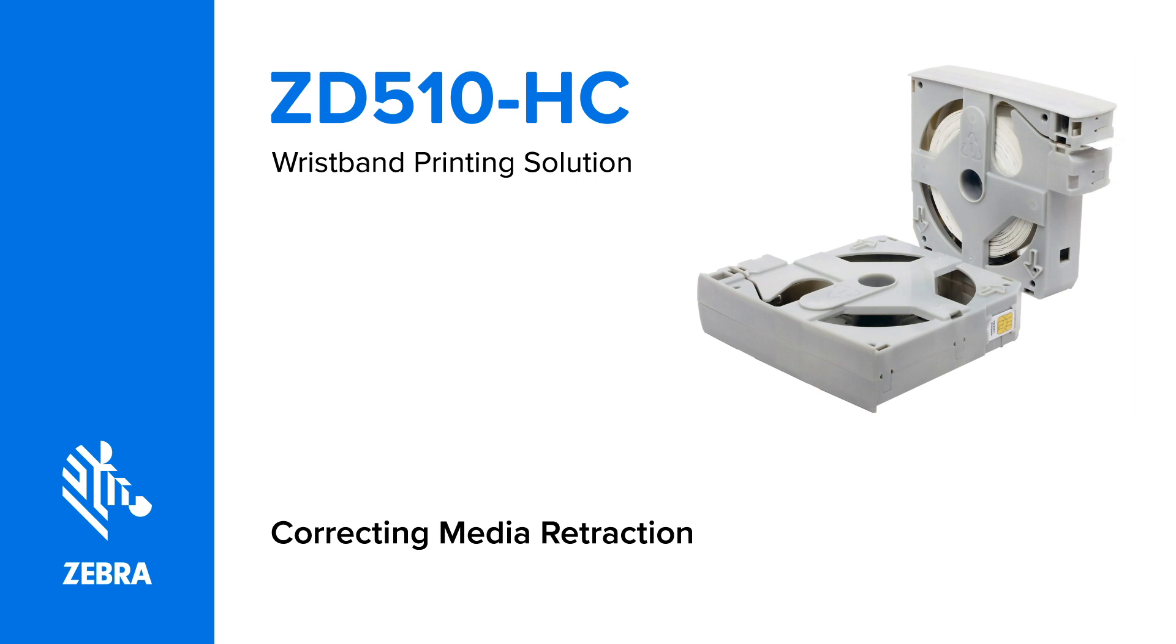Important: these instructions apply only to environmentally friendly media cartridges. Legacy cartridges made of black plastic are not serviceable by the customer.